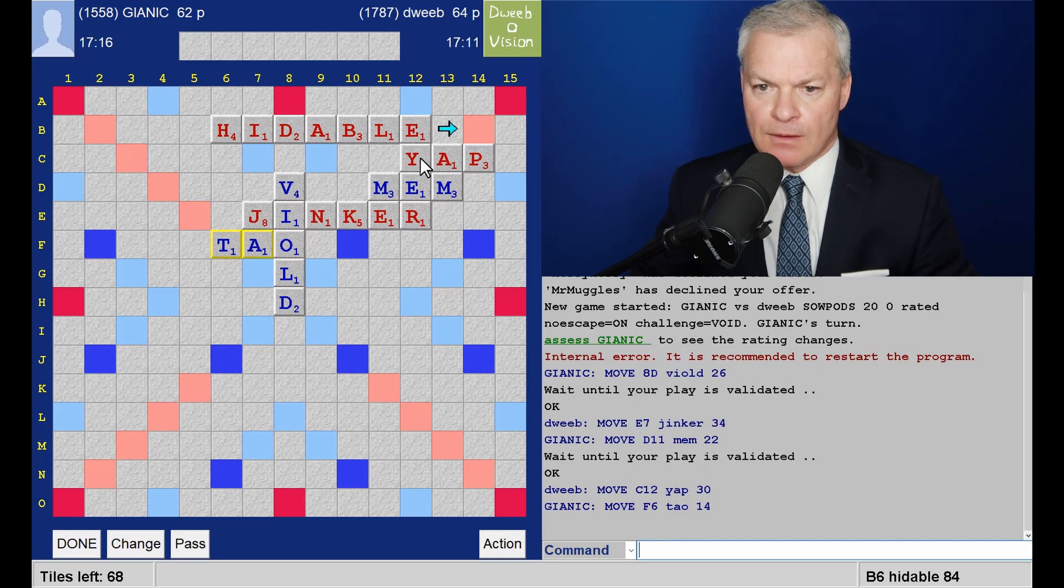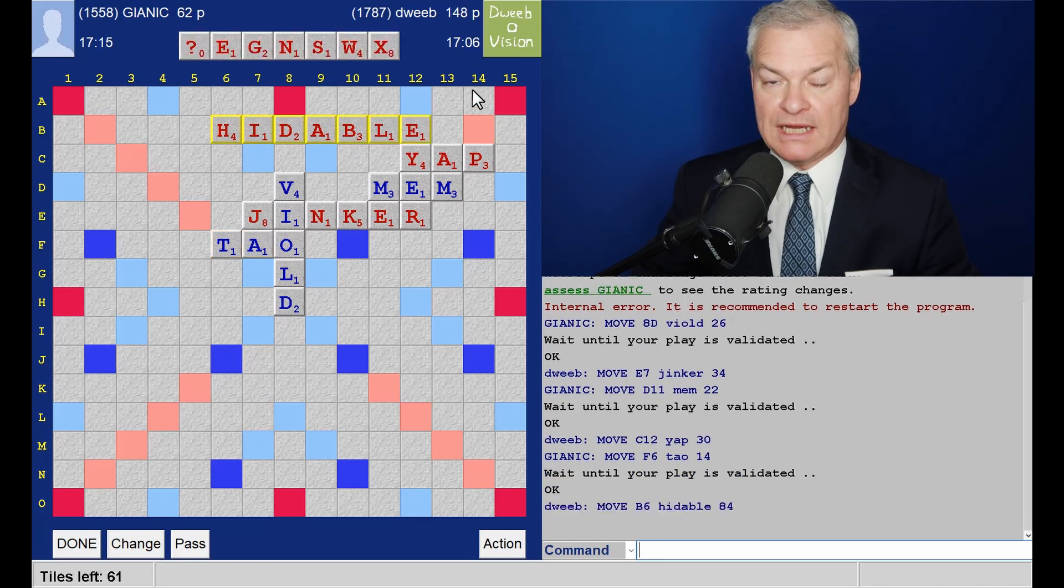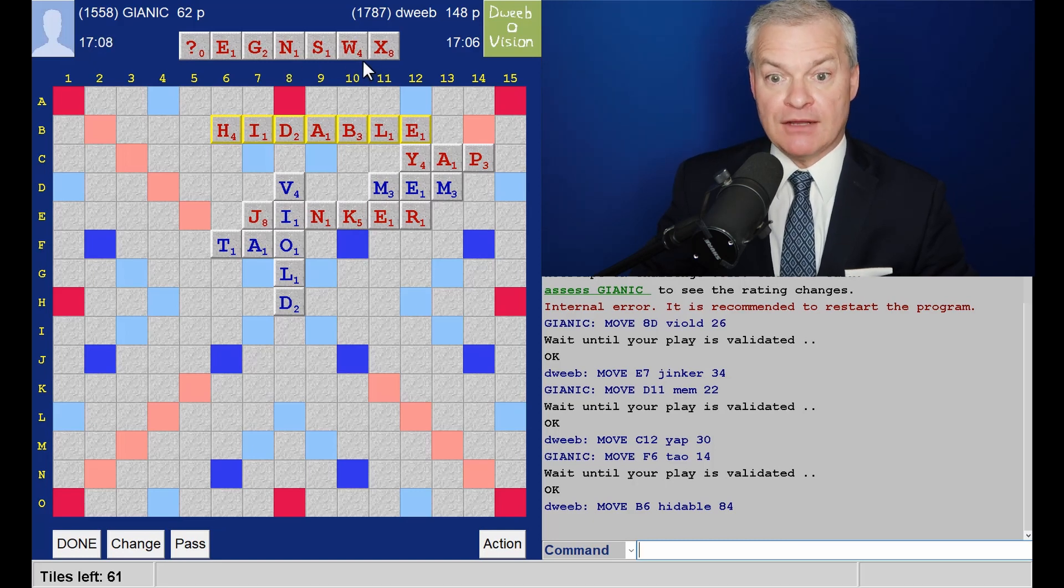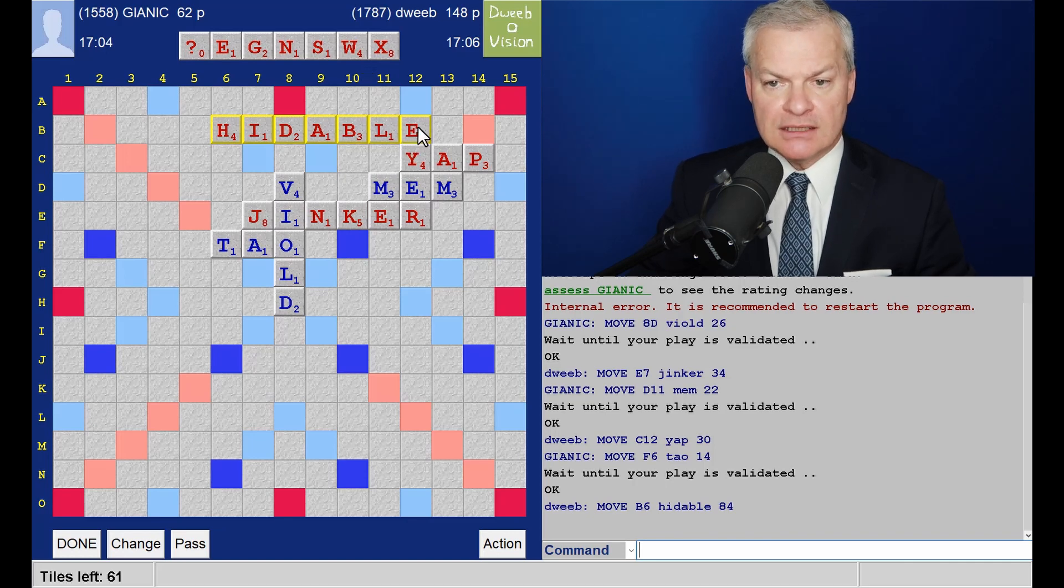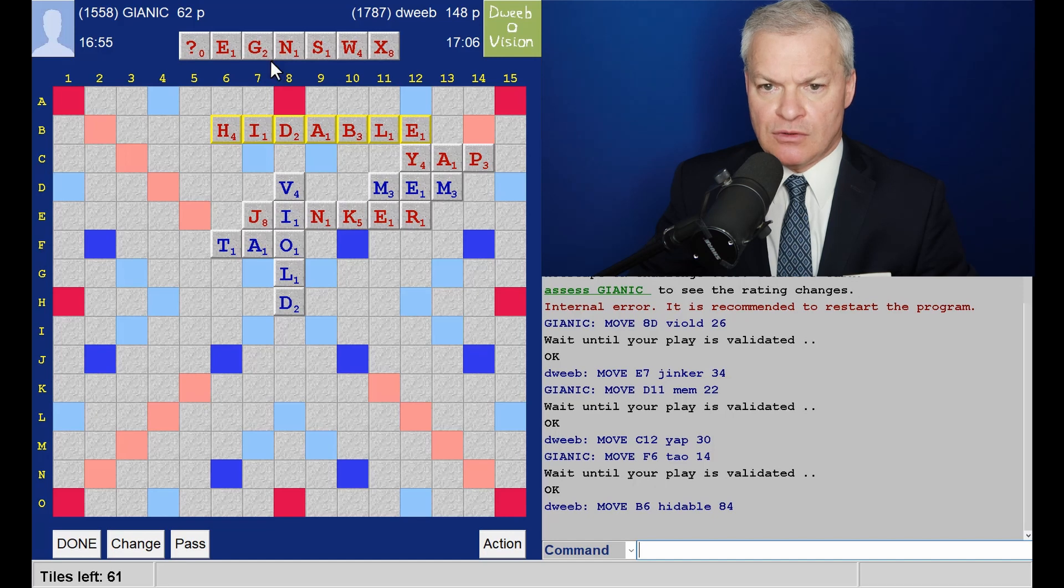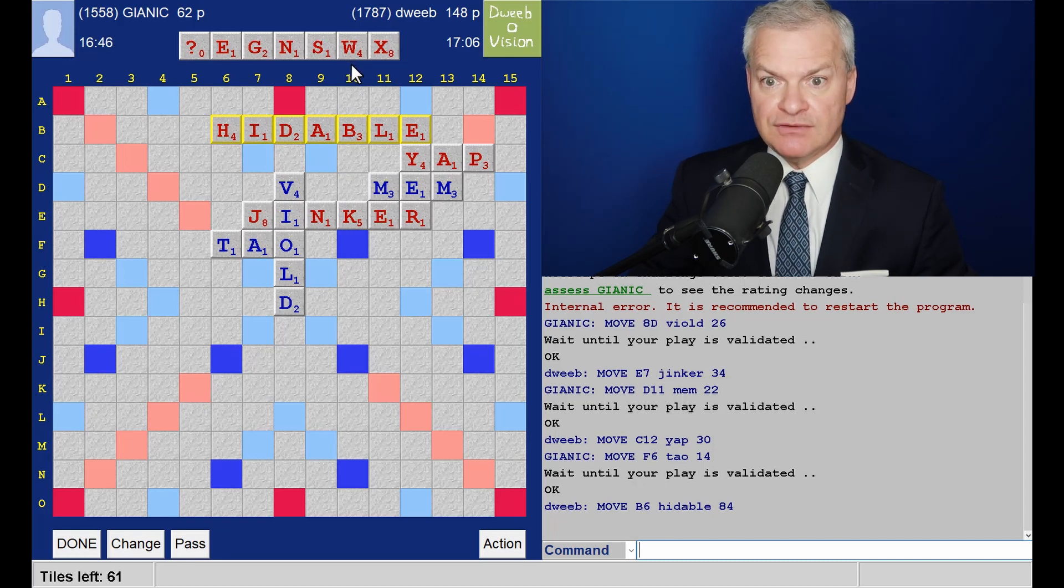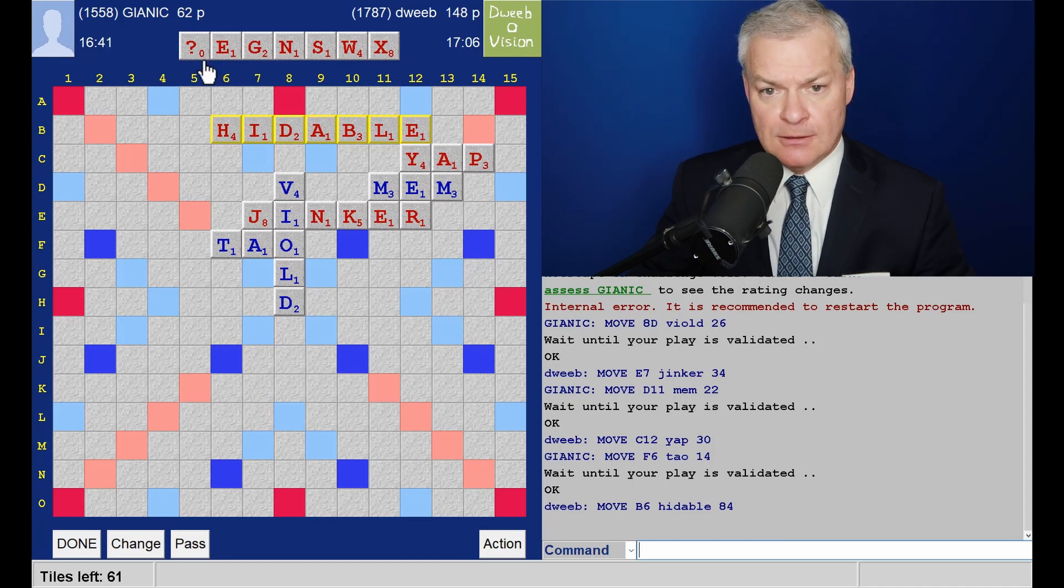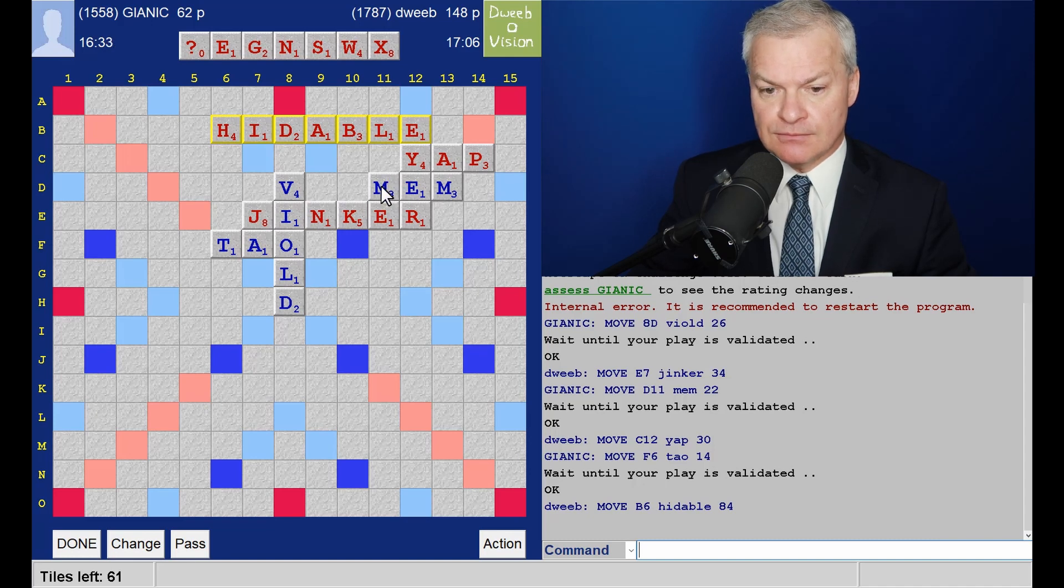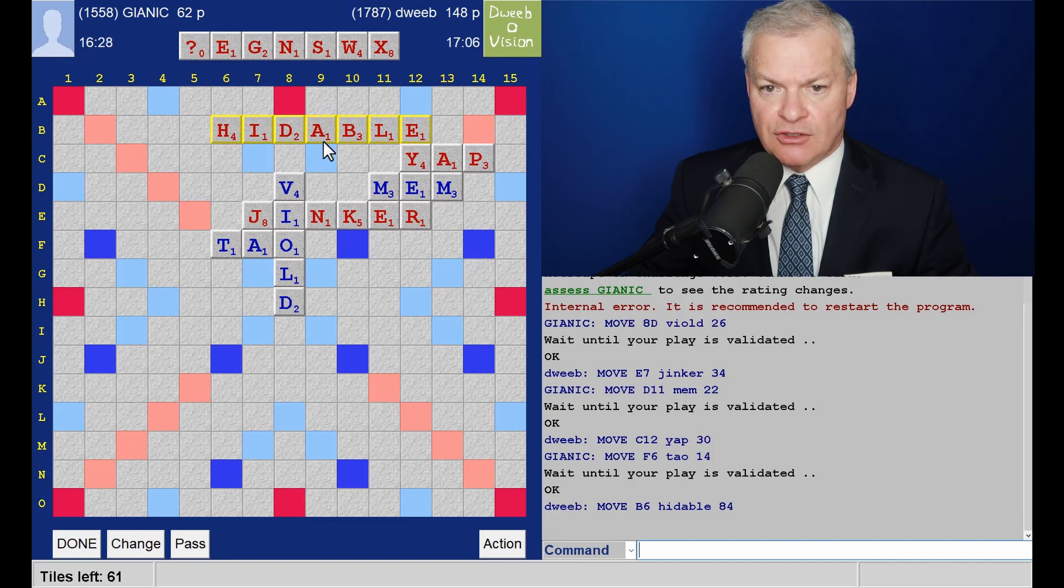So hideable remains available. For 84 points. Now is there a bigger overlap available? I don't think there is. Wow. I draw the first blank. The rest of the rack not so bingo-y but I may be able to play off the W and the X and then what's left certainly will be.